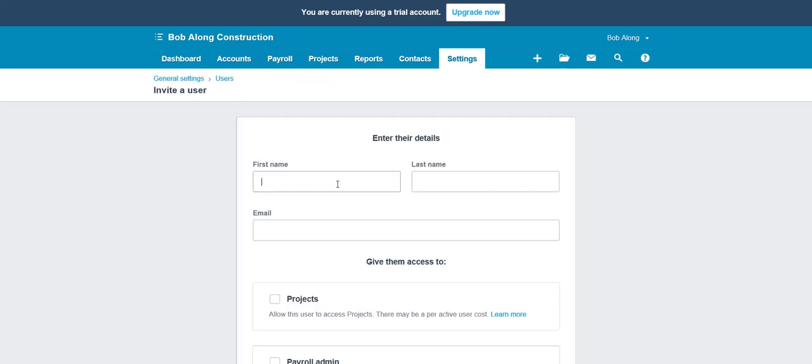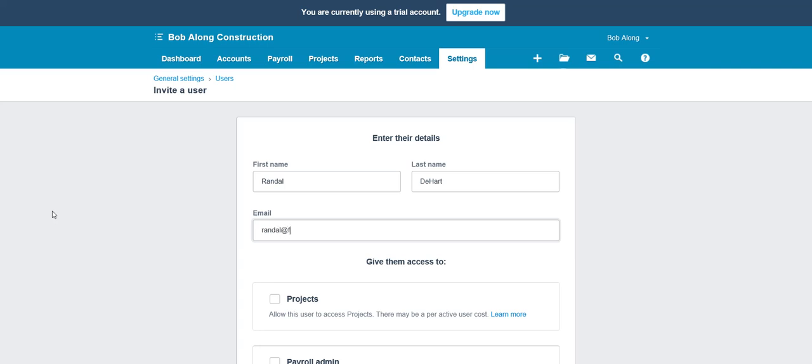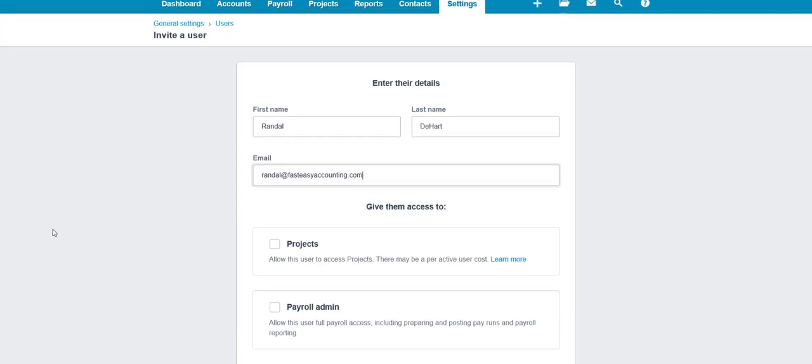Put in my first name, last name, email - Randall at FastEasyAccounting.com. Technology - it's like taking a three-year-old to a formal dinner. You never know what you're gonna get.